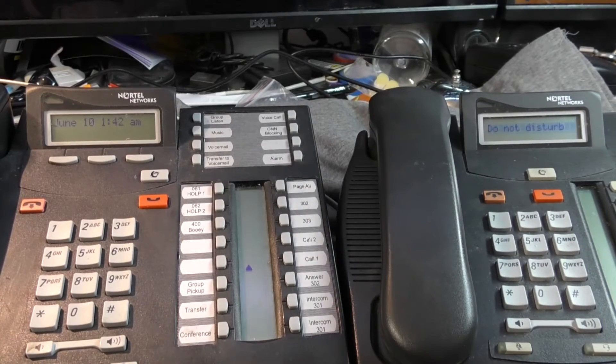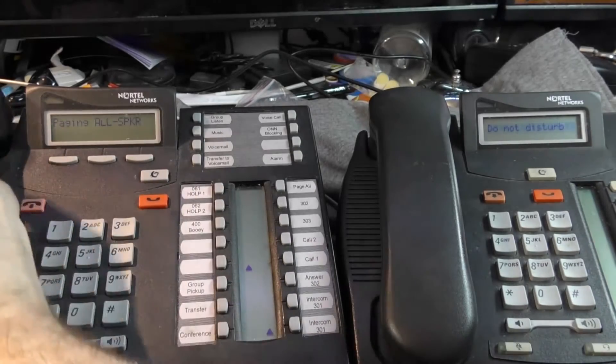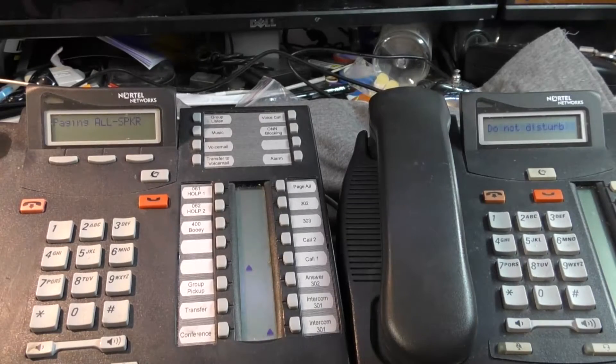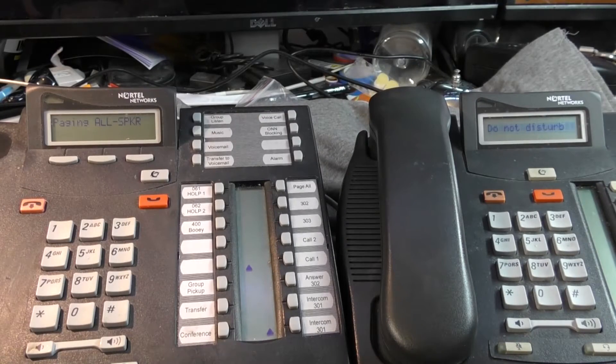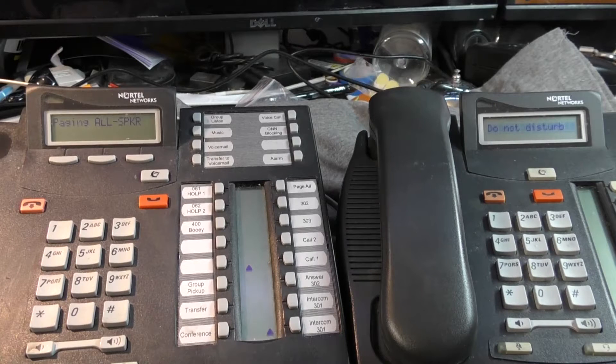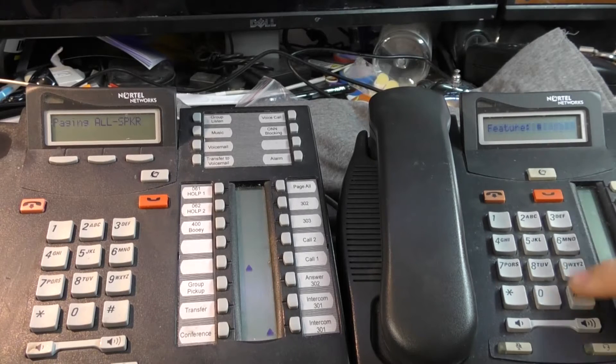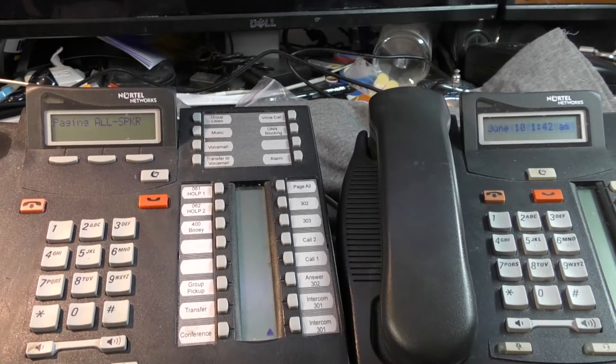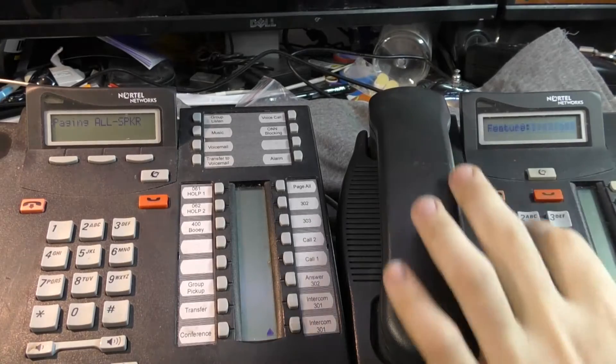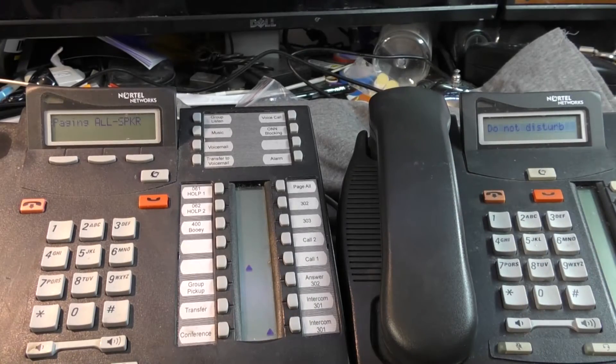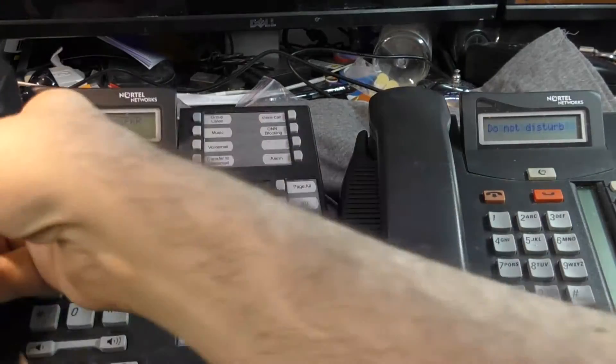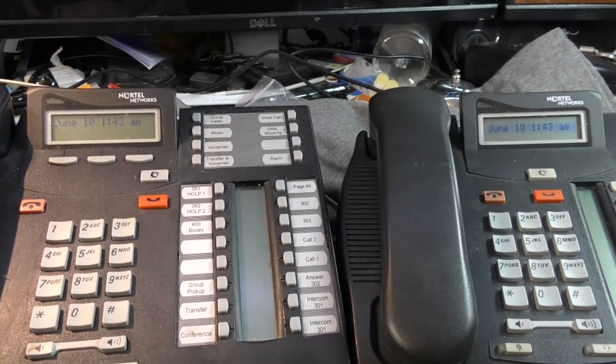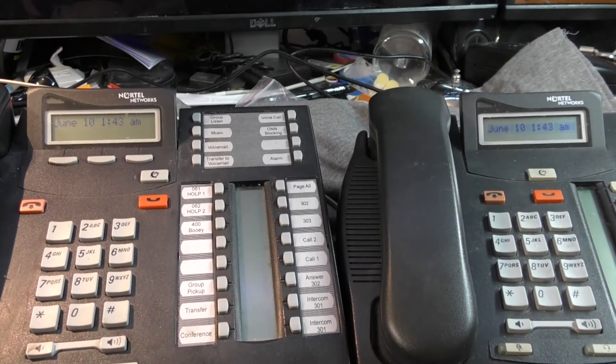Another benefit of DO NOT DISTURB is that phones on DO NOT DISTURB do not get incoming pages. Notice how if I take this phone off DO NOT DISTURB, it is immediately part of the page broadcast. As soon as I put it in DO NOT DISTURB, the page is no longer coming out of the speaker.